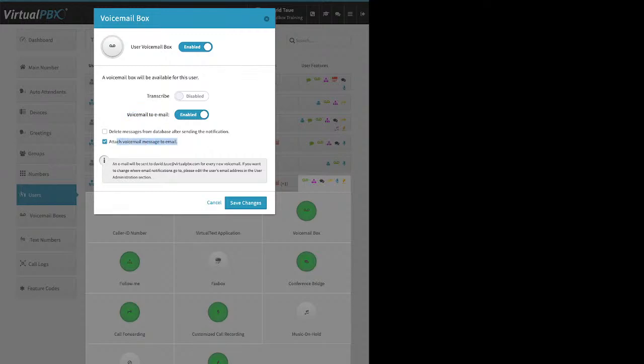Voicemail to email is enabled by default — when a voicemail is left, the system automatically sends an email with an MP3 file attached. Voicemail boxes can hold up to 100 messages; after that they're full. There are three ways for staff to check voicemail: first, via the email — they can listen right there, though that doesn't delete it from the voicemail box. Second, they can call in and listen over the phone, which gives them the option to delete. Third, via the website at dash.virtualpbx.com — logging in defaults them to their voicemail tab where they can listen, download, and delete messages. Then click Save Changes.